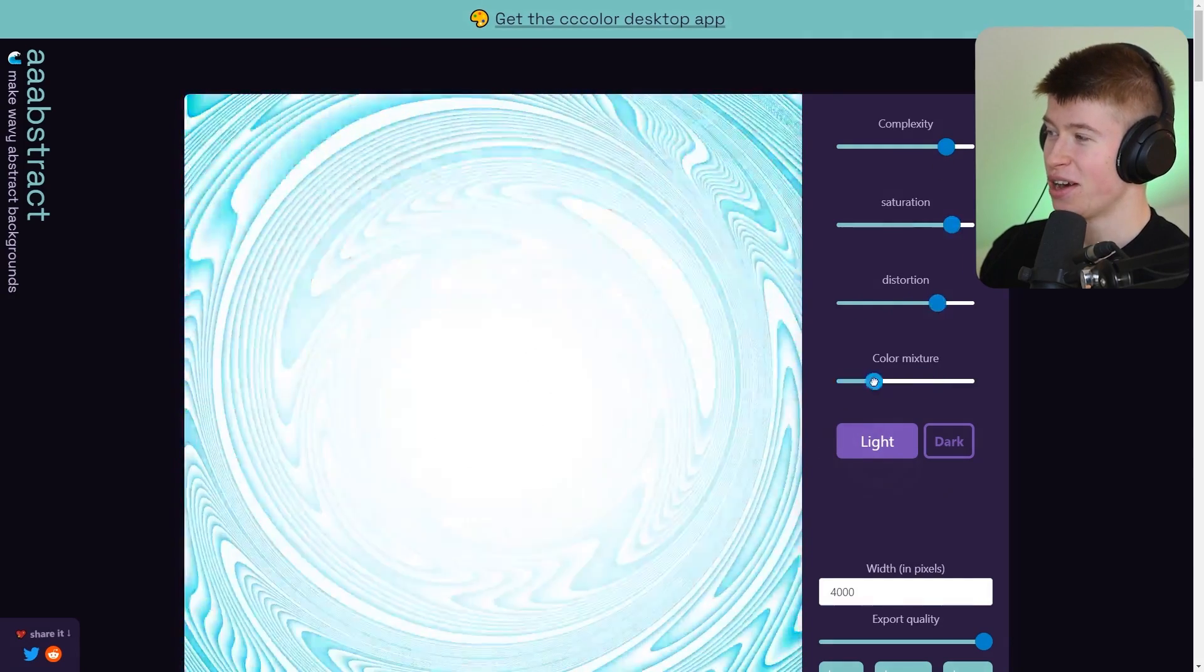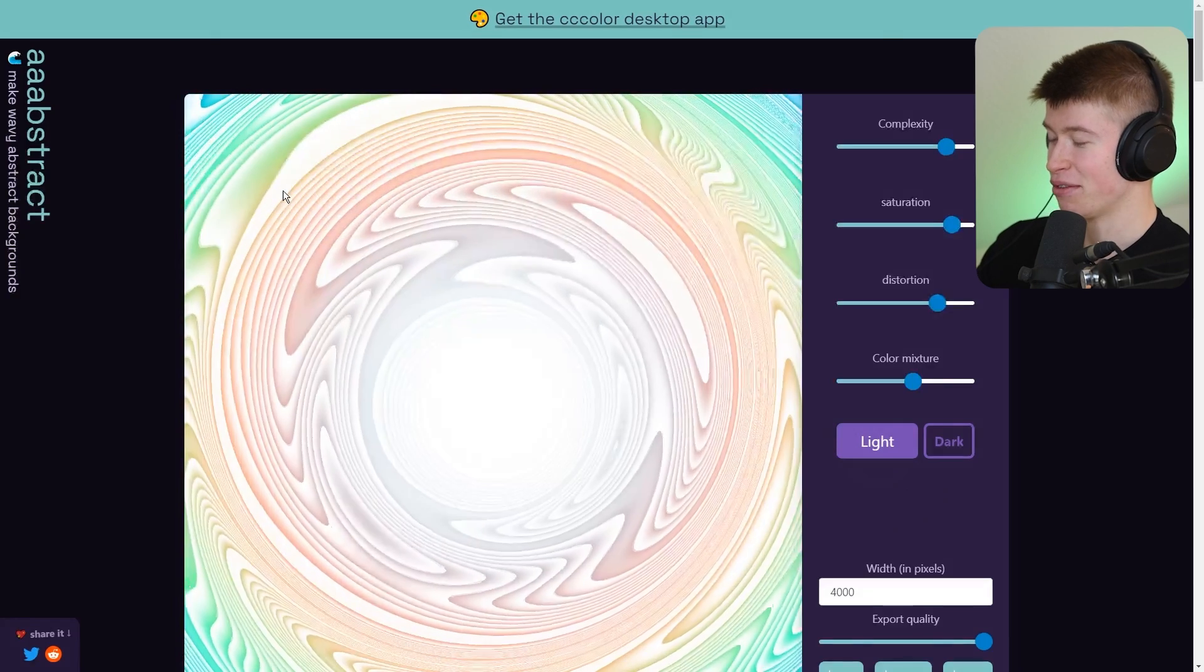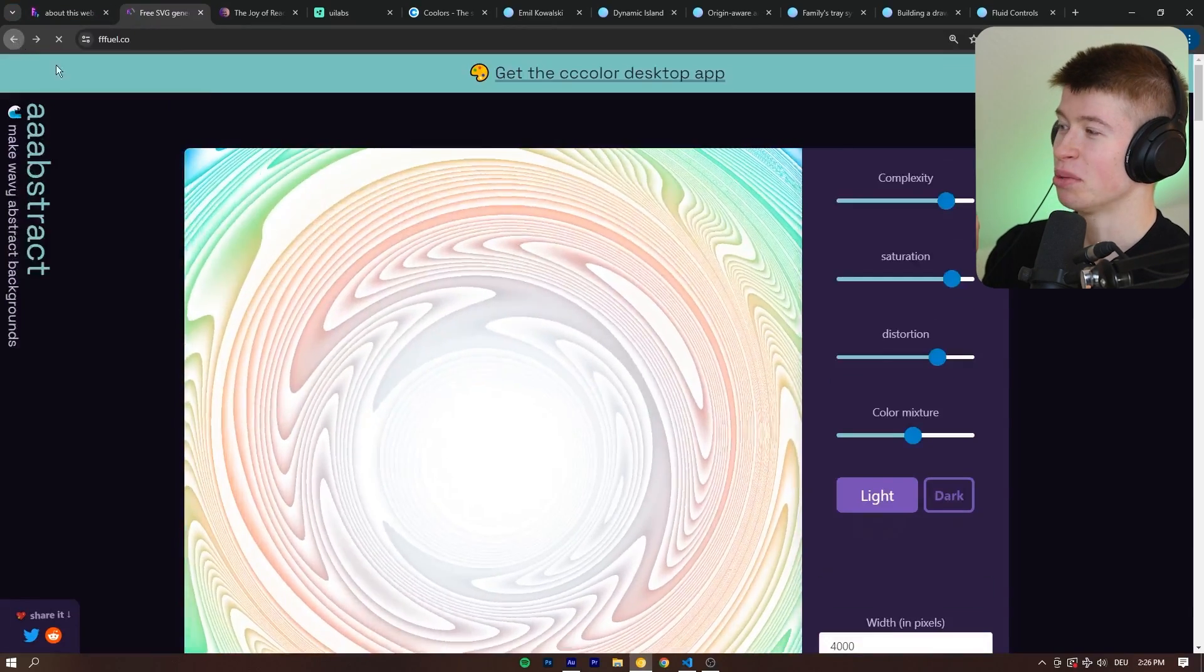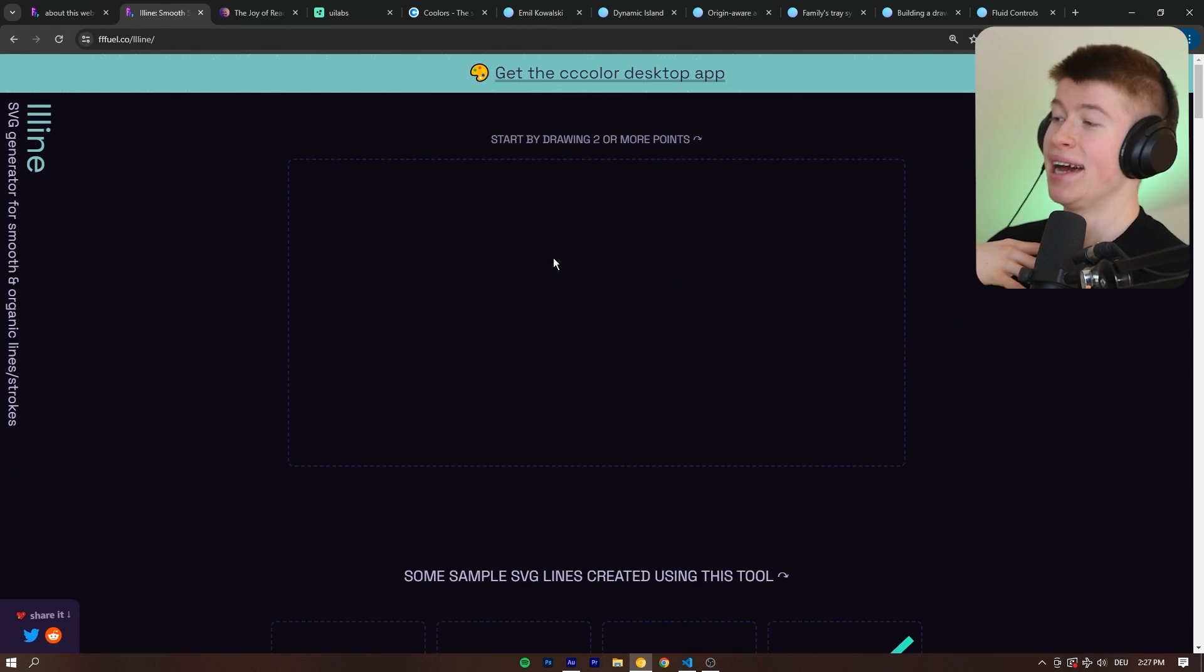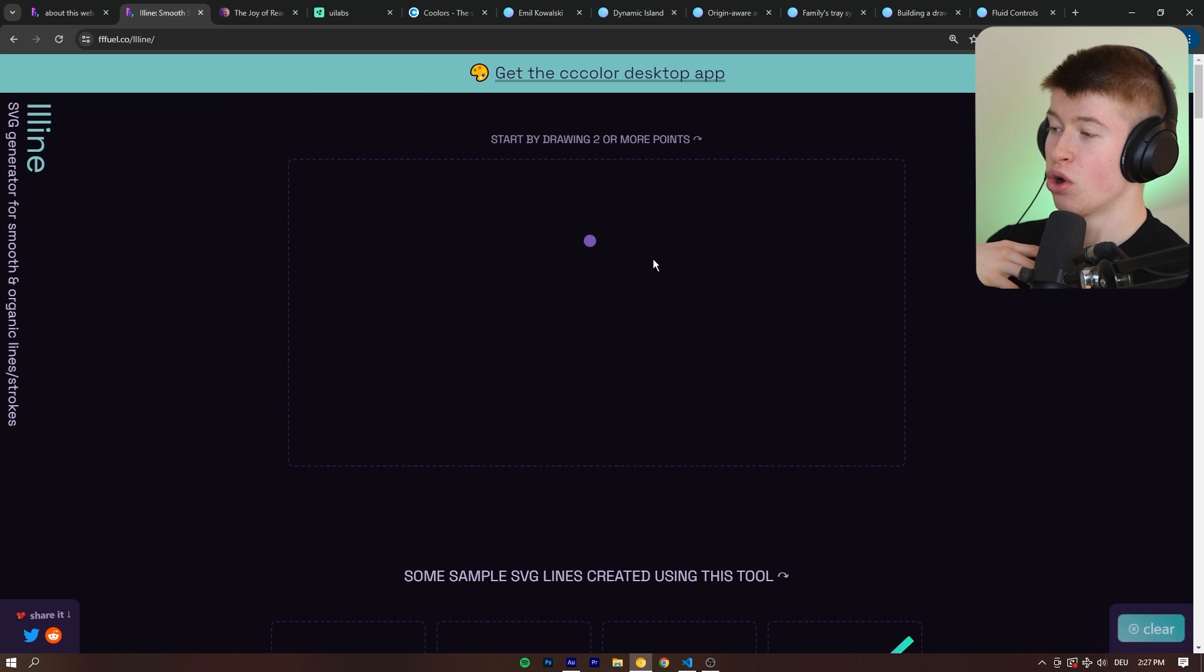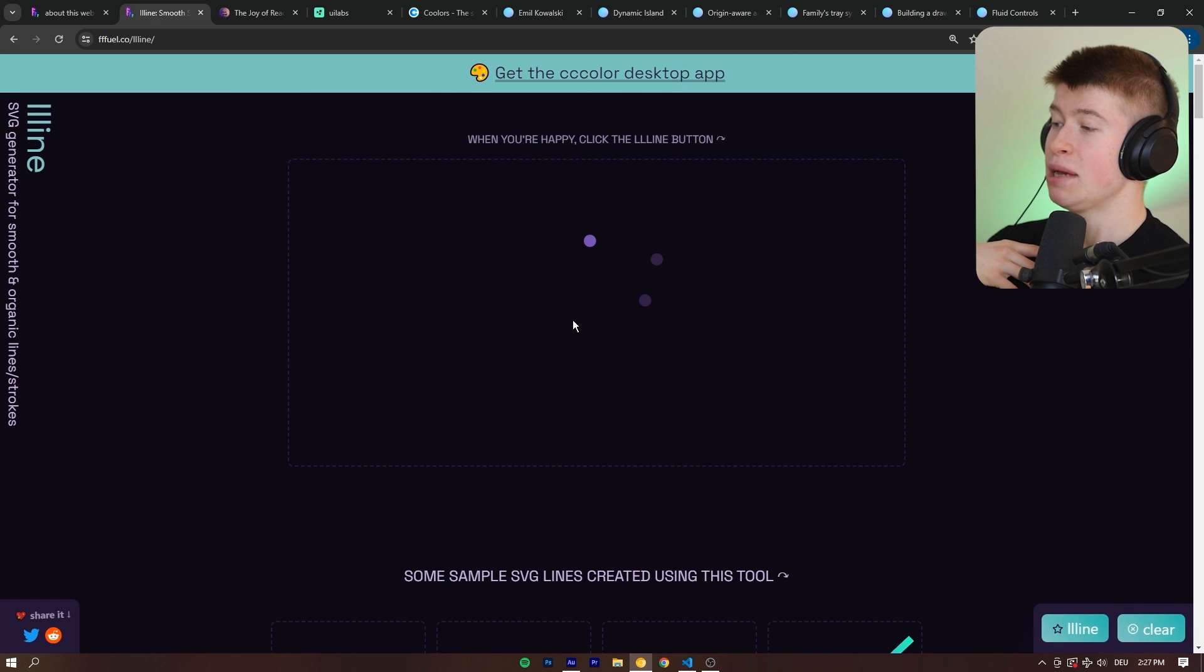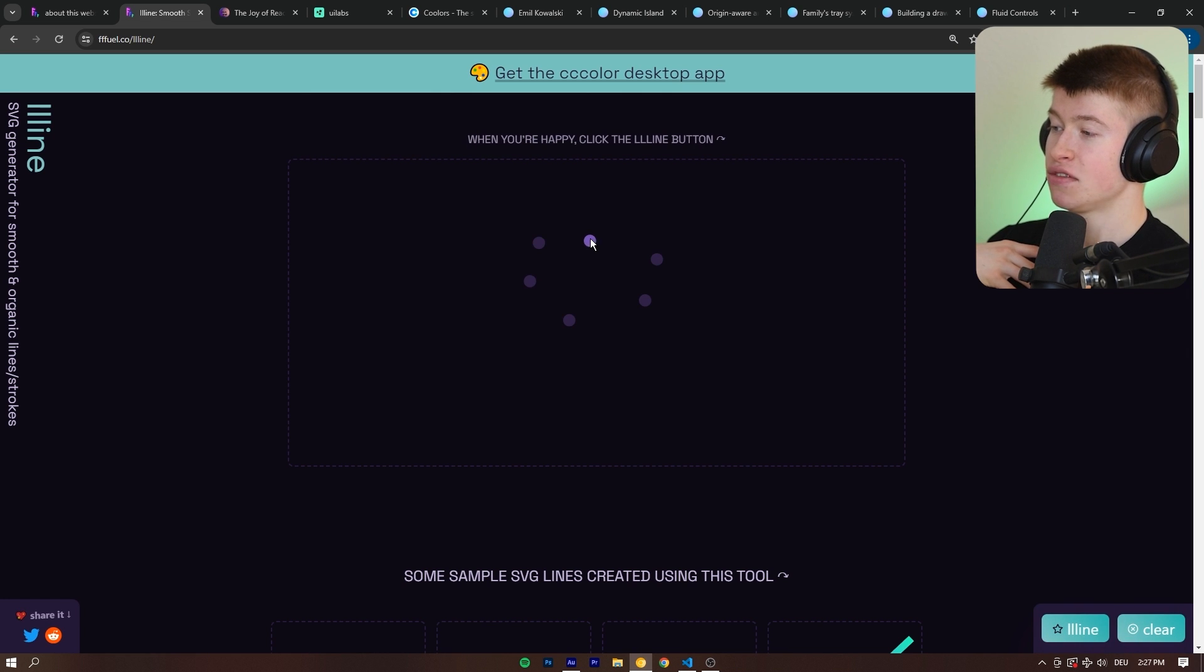This looks very alright, this looks kind of trippy. Now the one tool I use the most here is the LL line that lets you draw certain shapes and then it creates you an SVG from that shape.